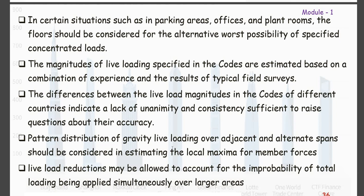The pattern distribution of live gravity loading over adjacent and alternate spans should be considered when estimating the local maxima for member forces. While designing any member forces, we should consider the pattern of distribution of gravity live loading over adjacent and alternate spans.